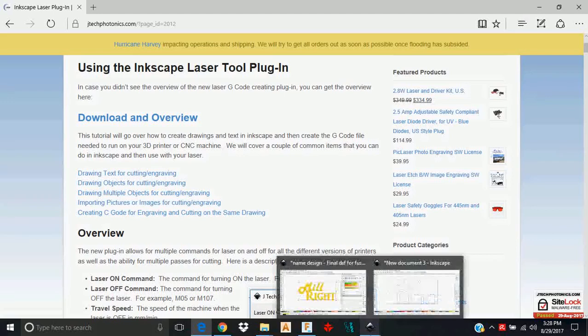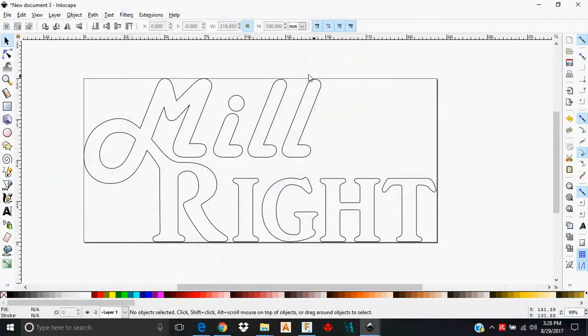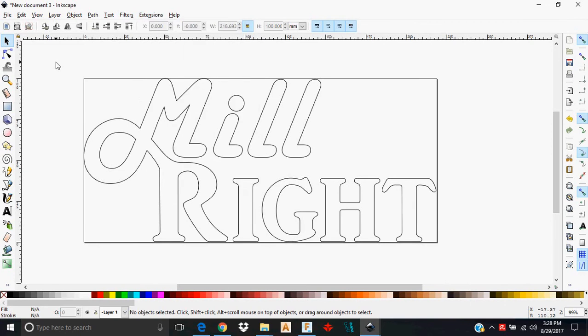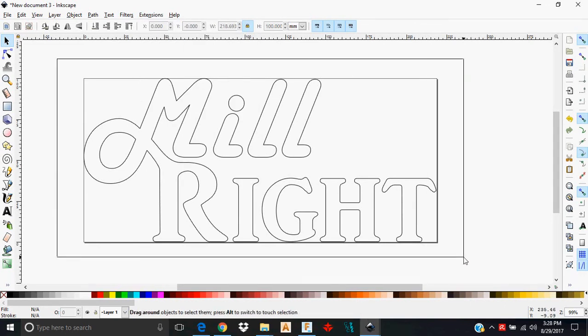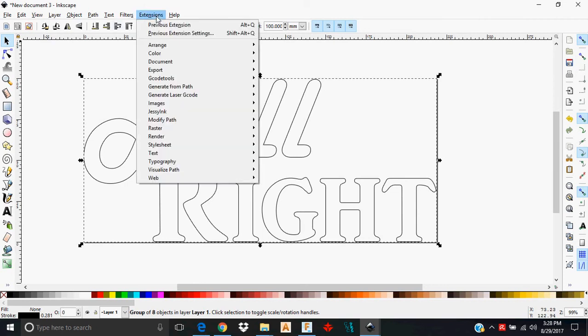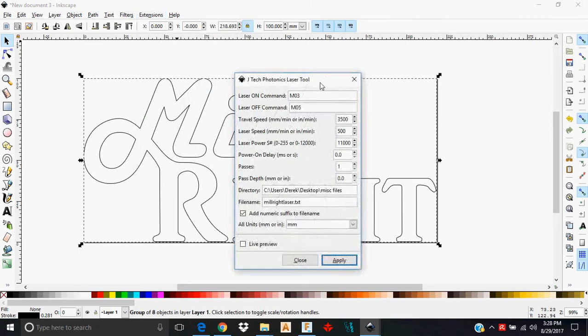So here's how you actually do it. First you're going to highlight the entire design that you want to laze. So you're going to go to Extensions, Generate Laser G-code, JTEC Photonics Laser Tool.